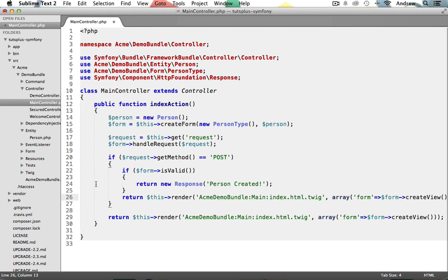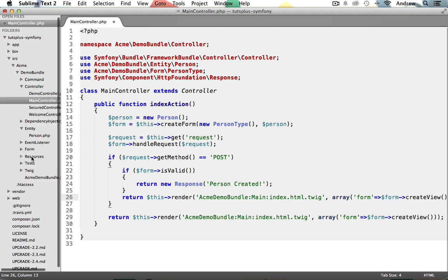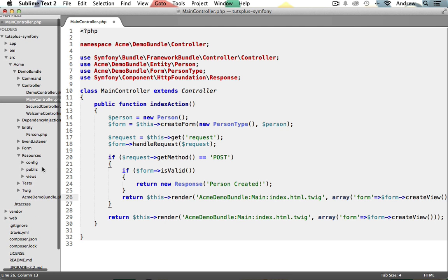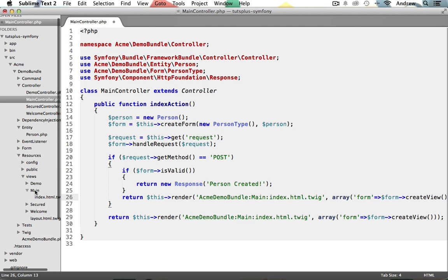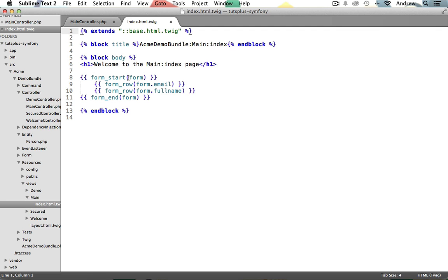So let's open that up under source Acme Demo Bundle, resources, views, main, open up index.html.twig. And now down here inside of our form start method, we need to set the form's NoValidate attribute to NoValidate, passing in an attribute option in Twig, like this.